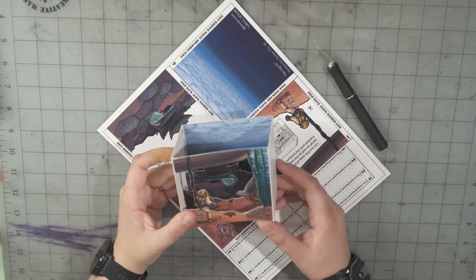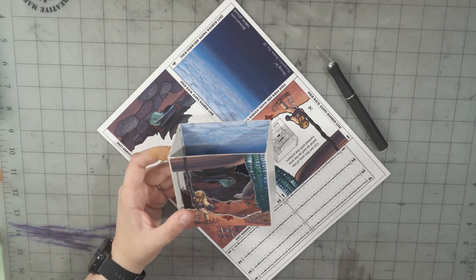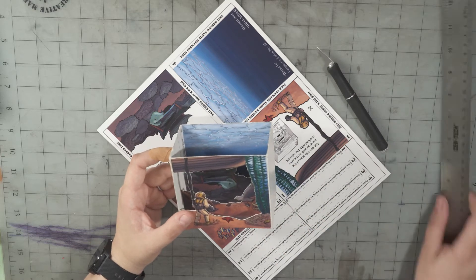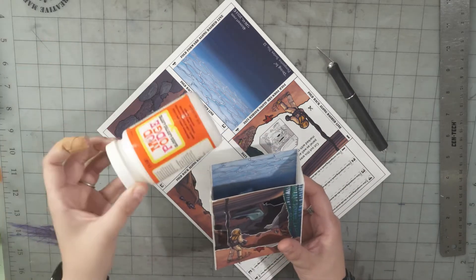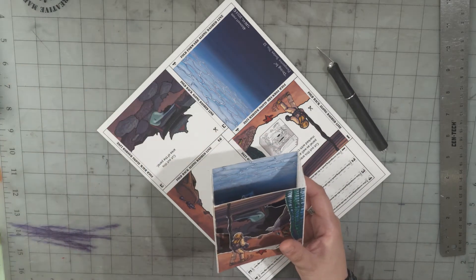What you need is a knife, a ruler, and a little bit of glue. Let's get rolling.